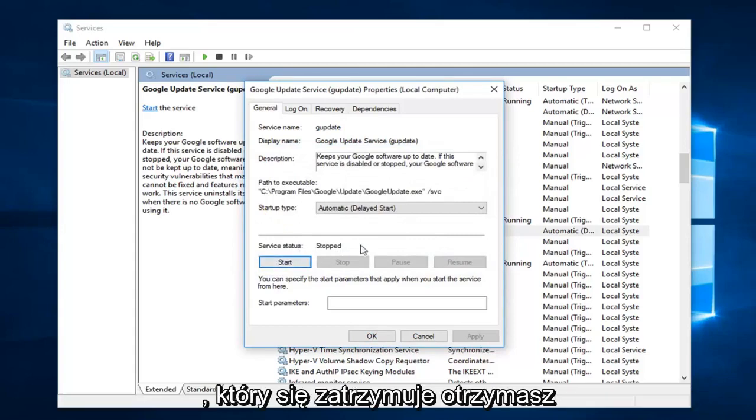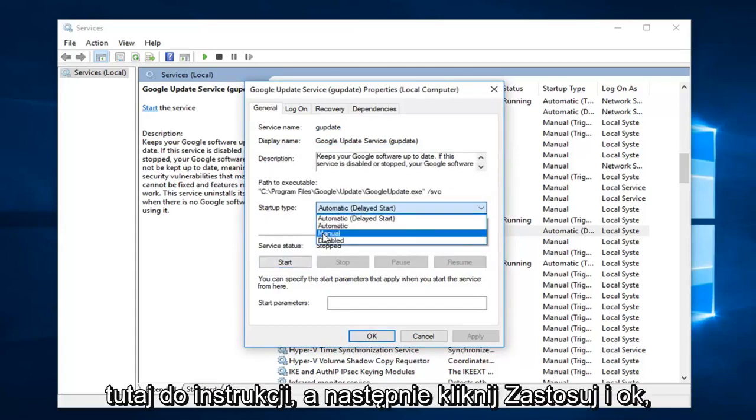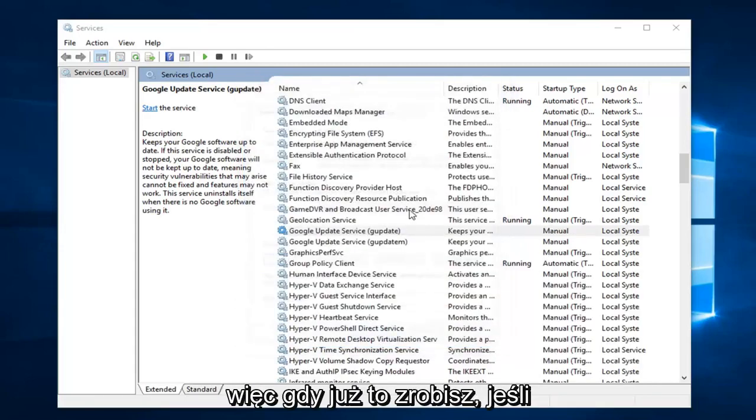Now if it still says server status stopped, then you get the little error message. Change startup type here to manual. Then click on apply and OK.